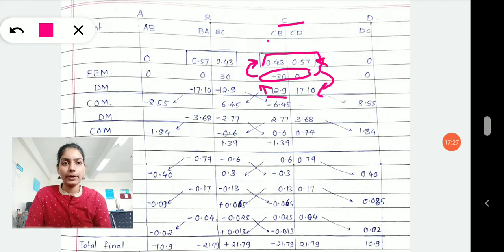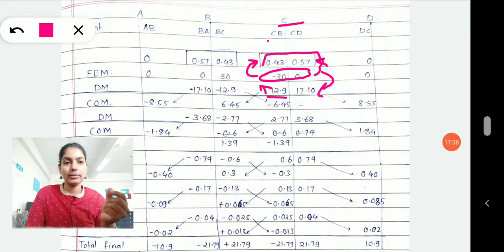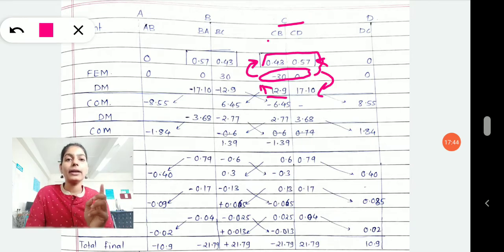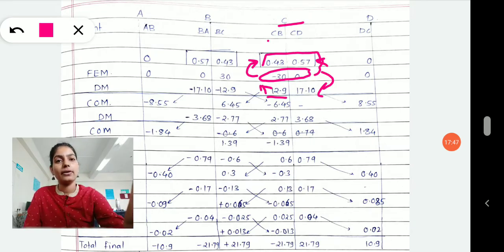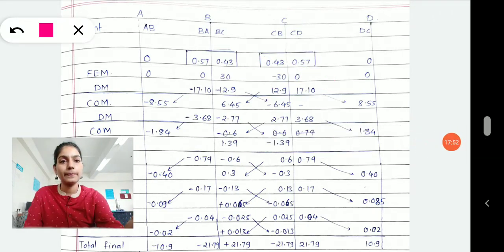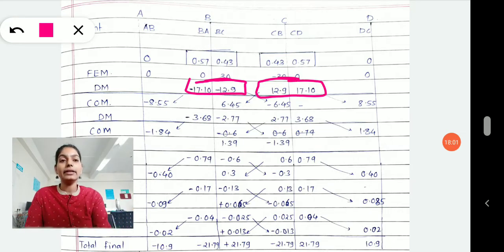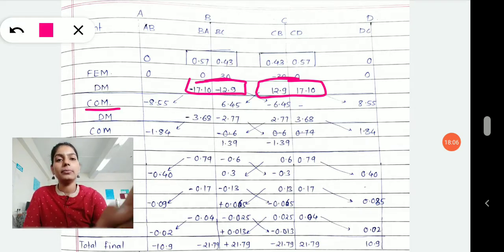If you are watching this lecture, I request you stop here and bring your calculator. Repeat the iterations along with me, do the calculation along with me. If you don't understand, stop the lecture, calculate it, and once you get it, start your session again — that is how you can understand it. Once you do this distribution of moments, you come up with these values, and now it is time to carry forward these joint moments to the other span — that is how the carry-over moment comes into your table.